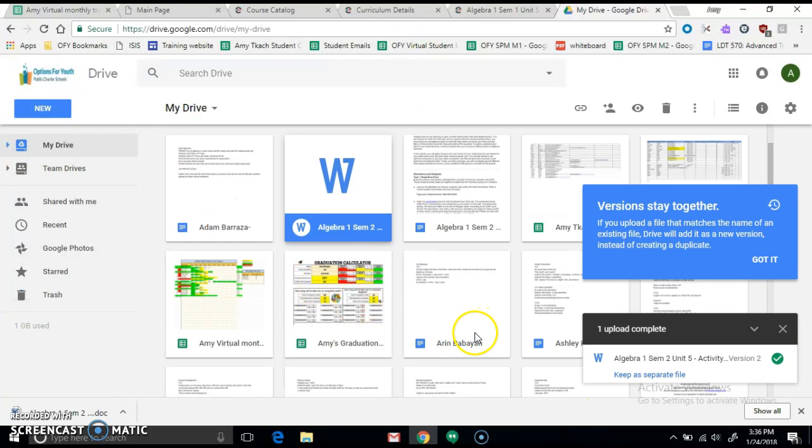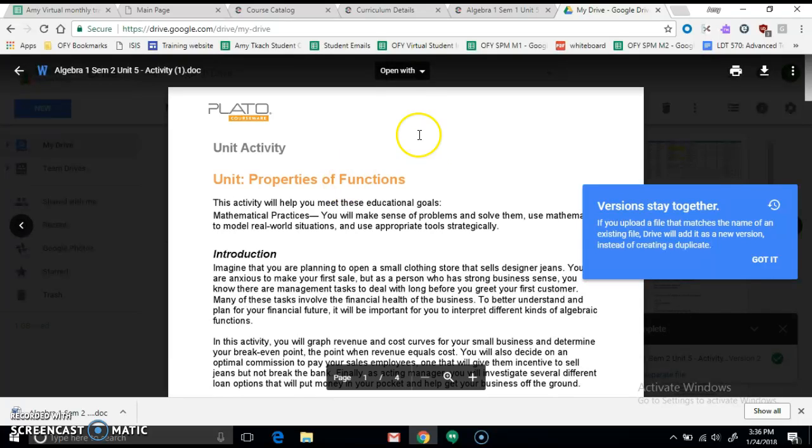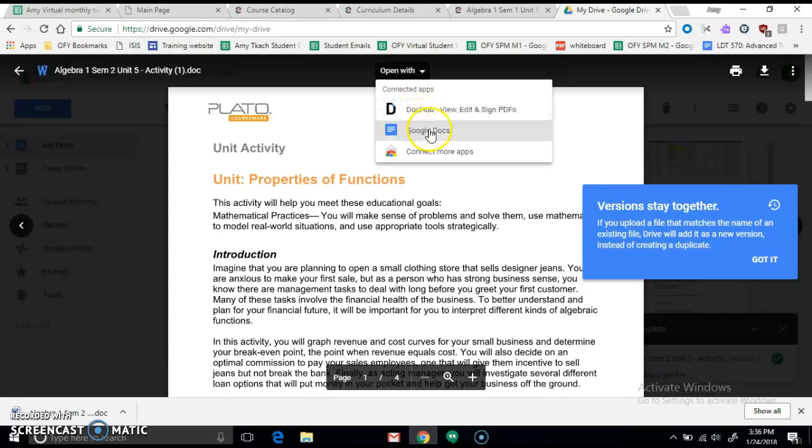Algebra 1, Semester 2, Unit 5. Okay, now when I double-click on this, it gives me some options. Open with Google Docs.